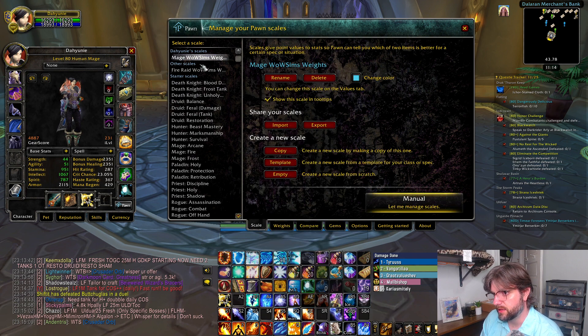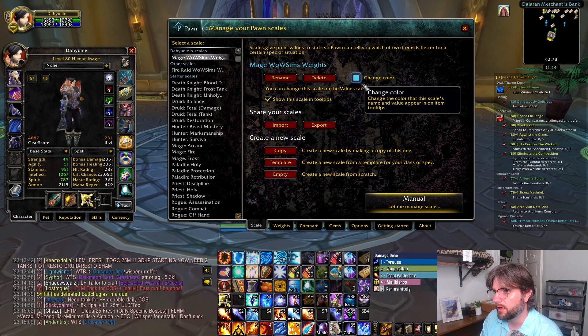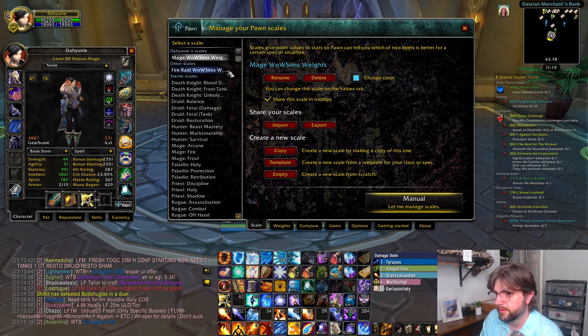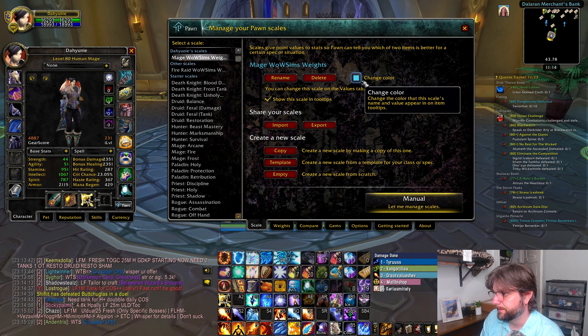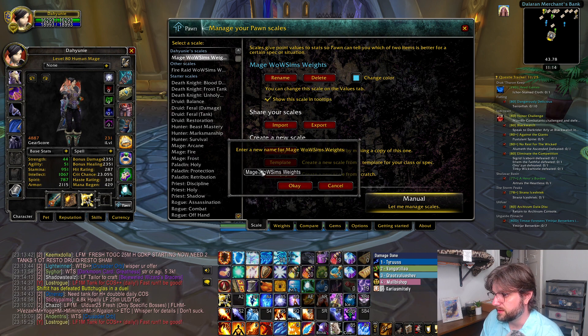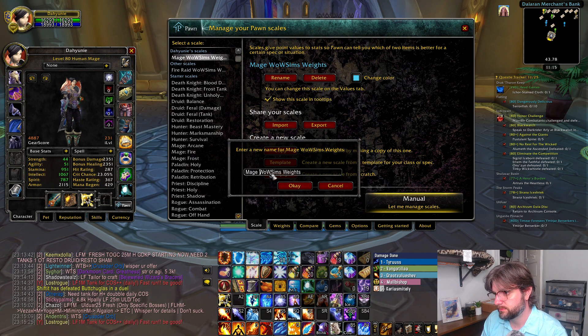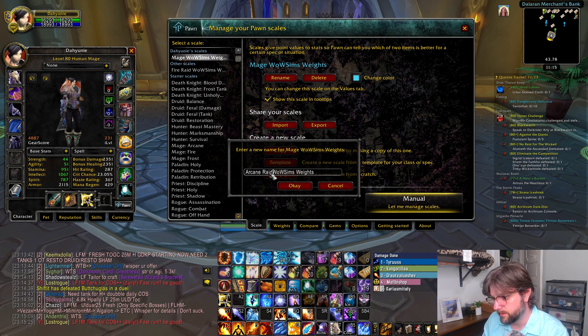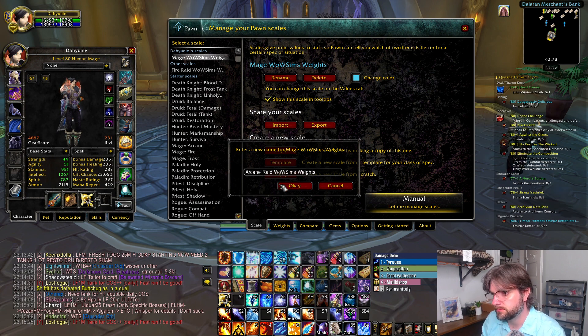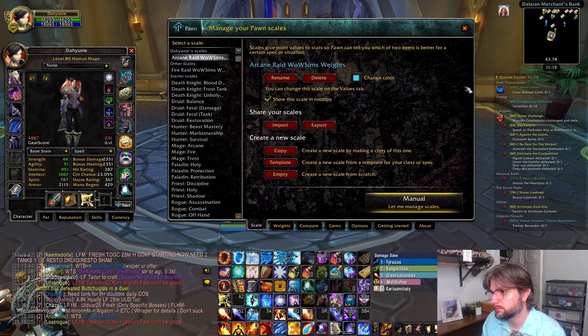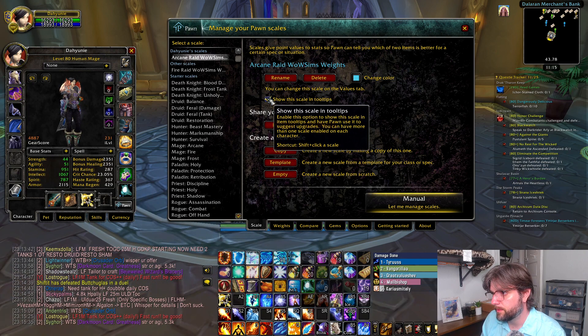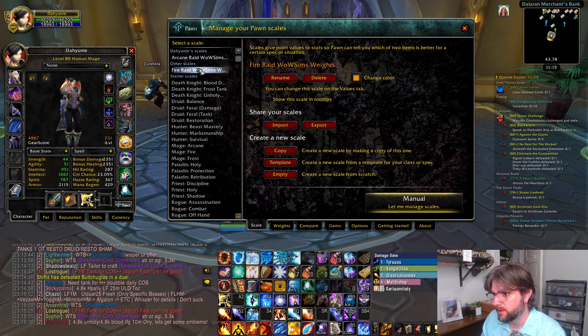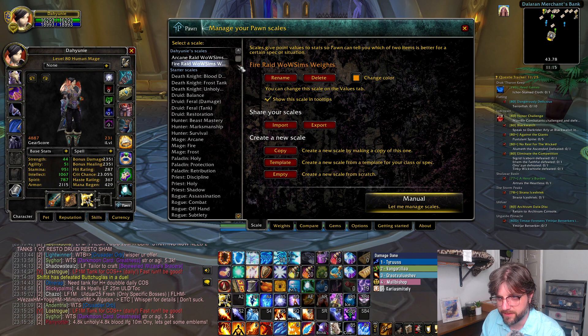Now what I like to do is change this name a little bit and the color. For my fire one, I colored it more fire. I'm going to rename it to Arcane raid. Bada bing, bada boom. I got it showing. I'll show my fire. I did the same thing for my fire spec.